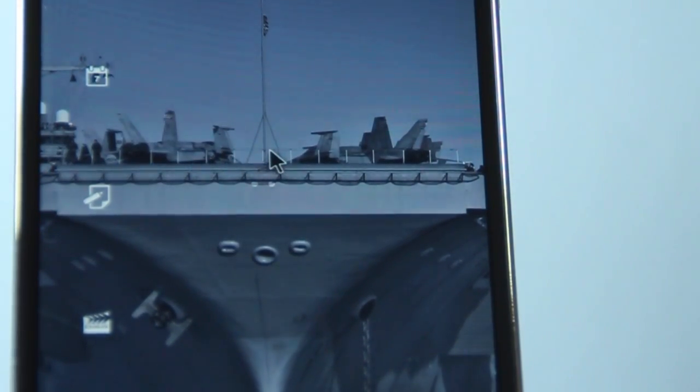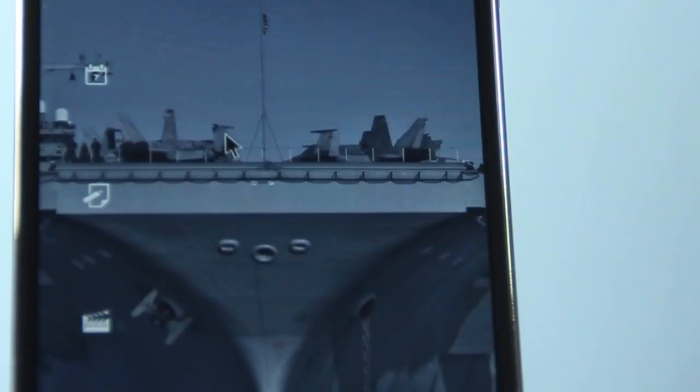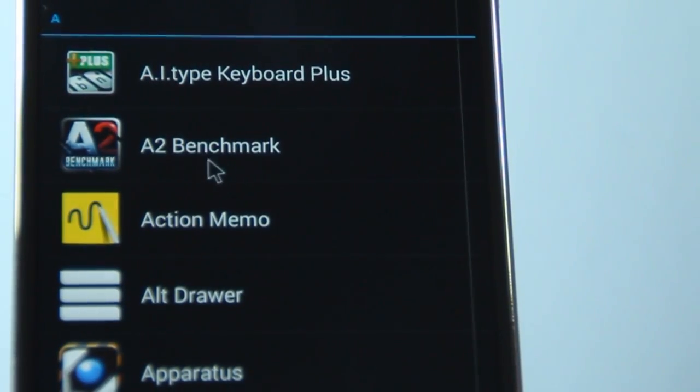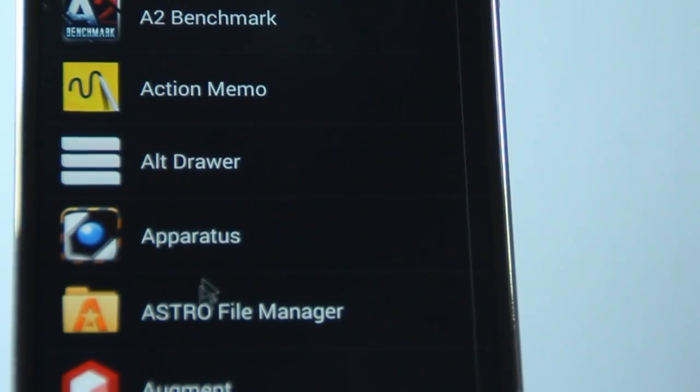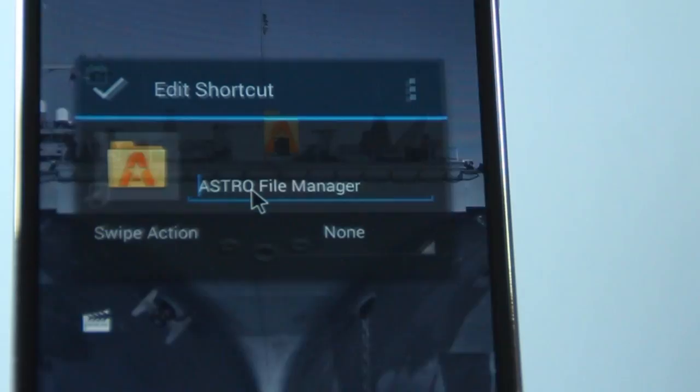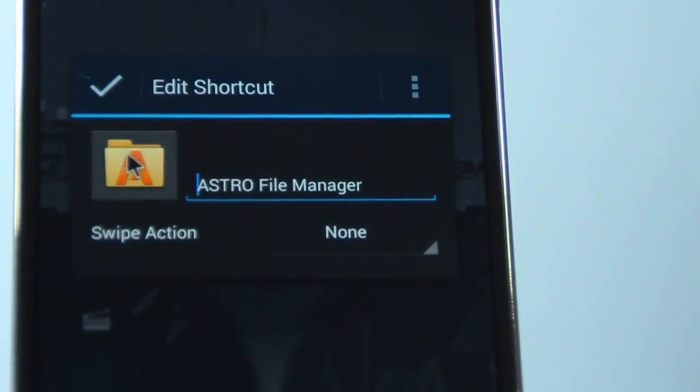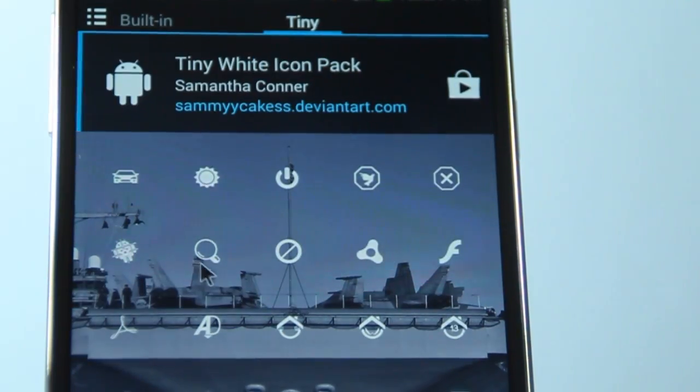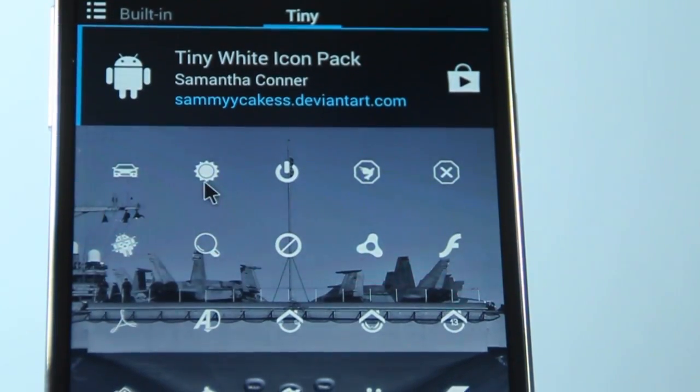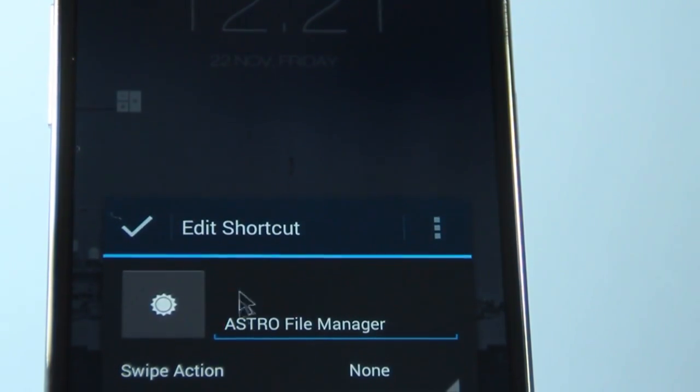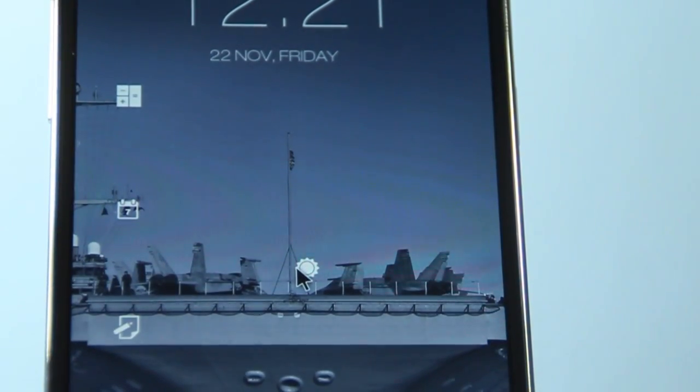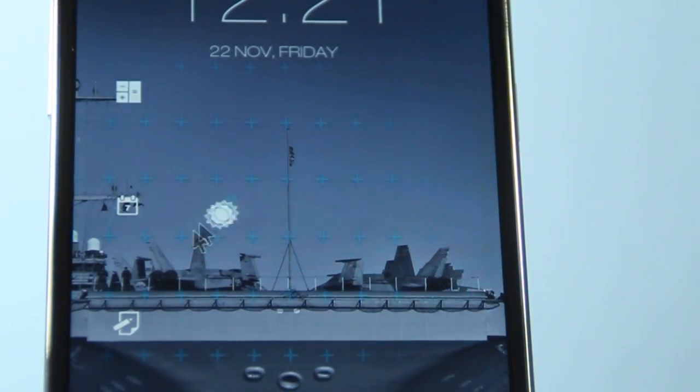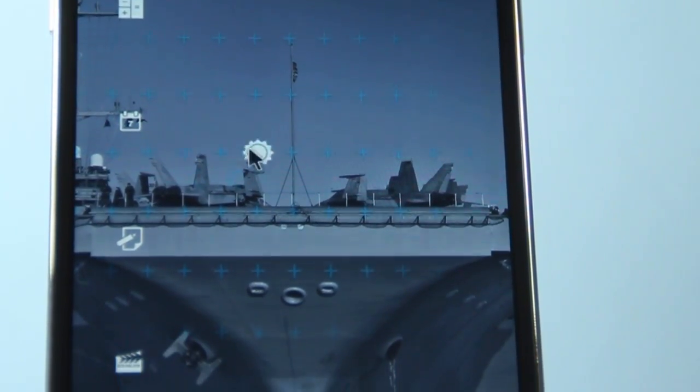So let's just do another one, just to get your head around it. Say I want Astro File Manager, and just click on that. Go Edit, Edit Shortcut, and then pretty much swipe over to the Tiny White Icon Pack. Choose whatever icon I want, and that's it. So pretty much just go ahead, repeat the steps, and place them wherever you want to.